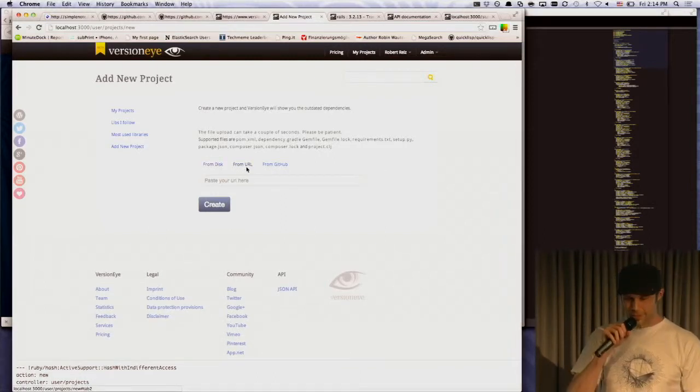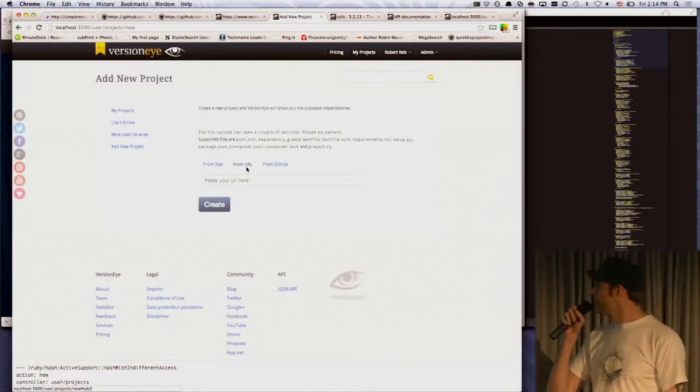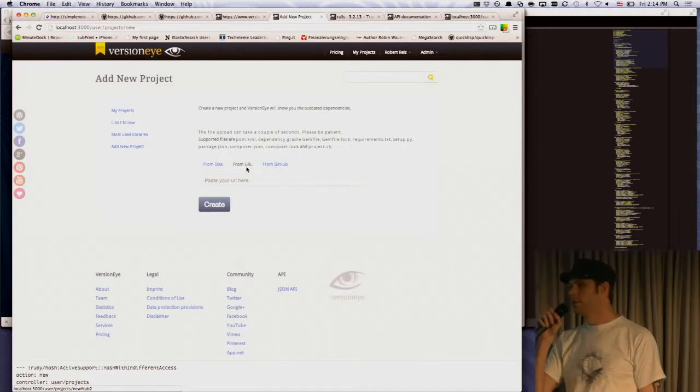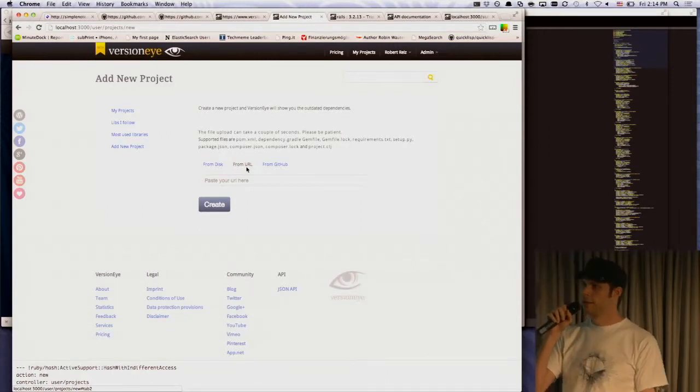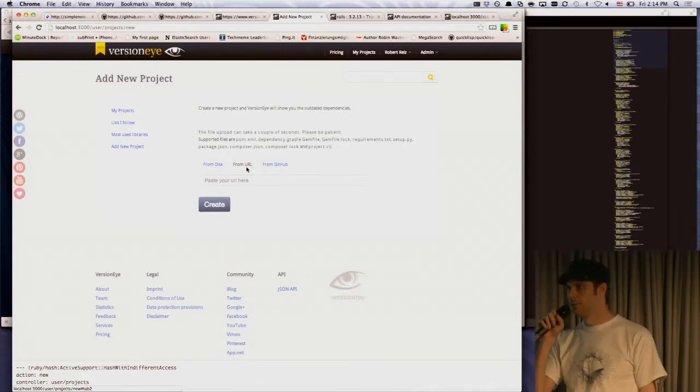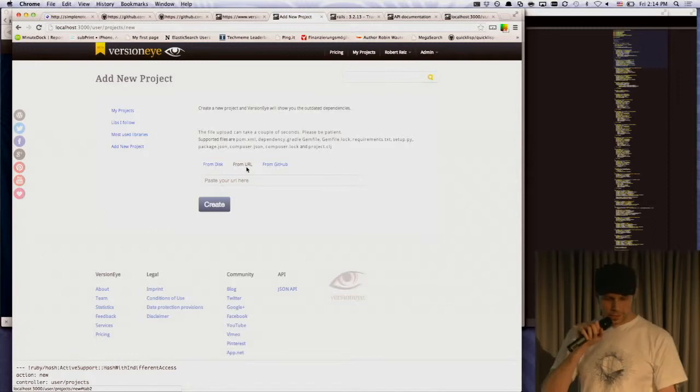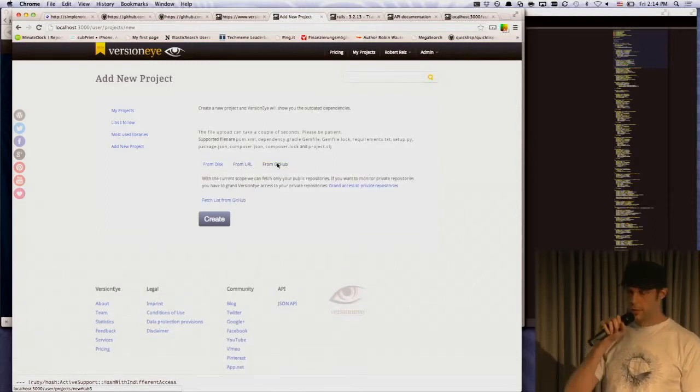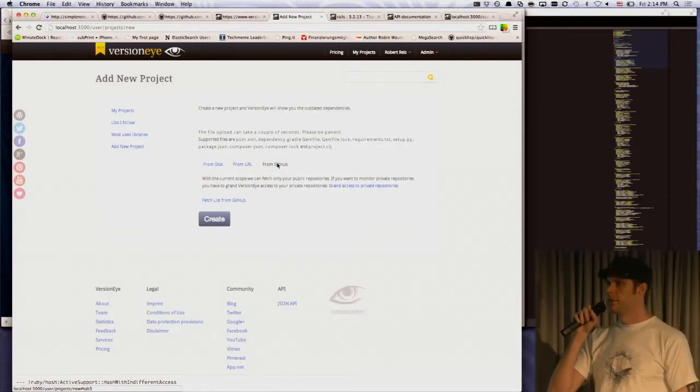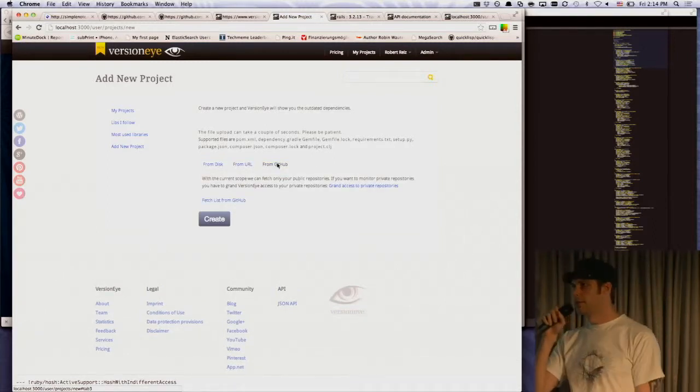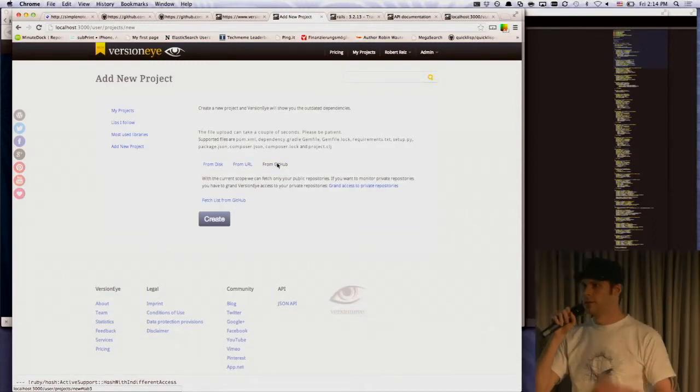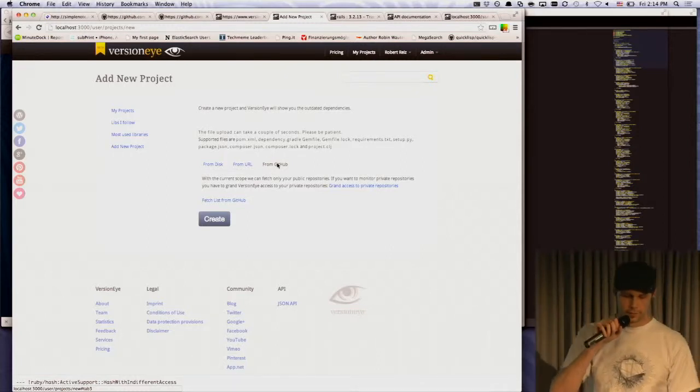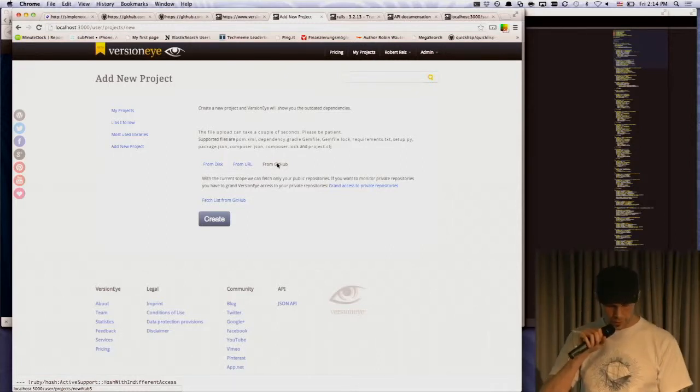You can also put in a URL to your gem file if your gem file is, for example, on Bitbucket or SourceForge or wherever. And of course, you can also log in with GitHub and then just fetch all your GitHub repositories. And then we go over GitHub API and we check your project.